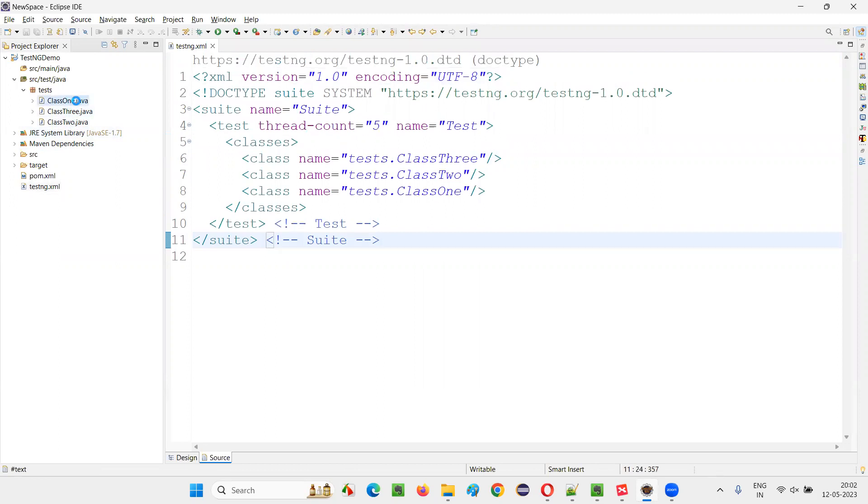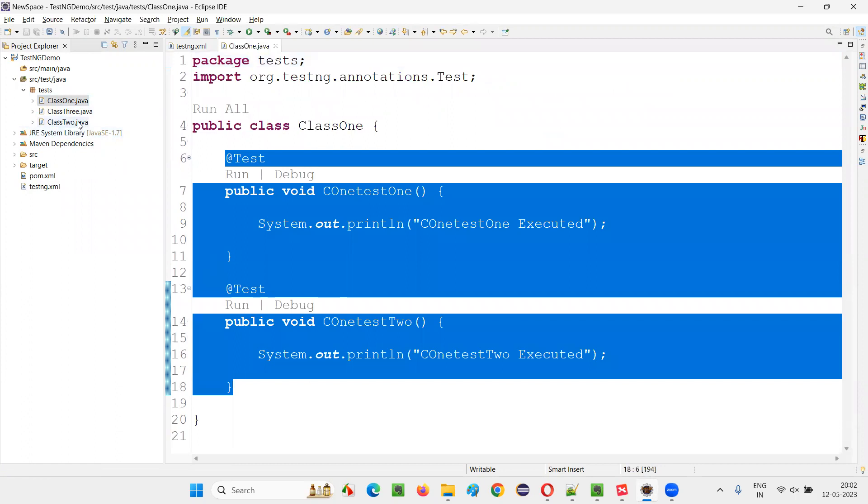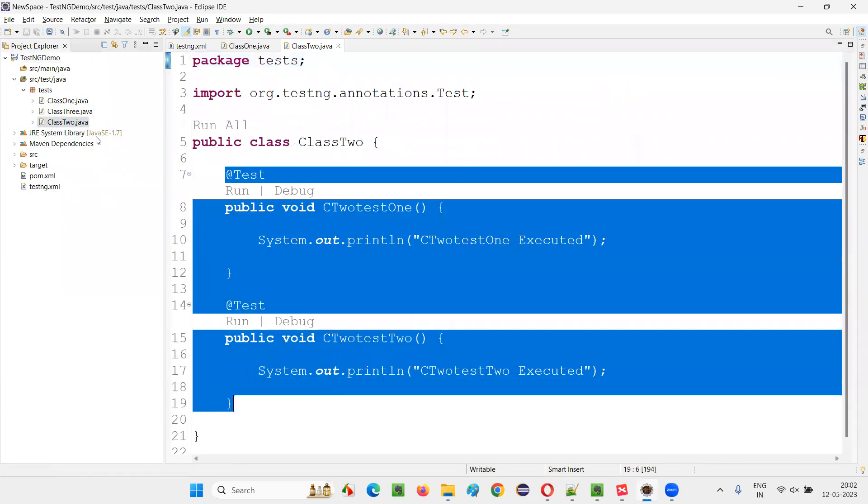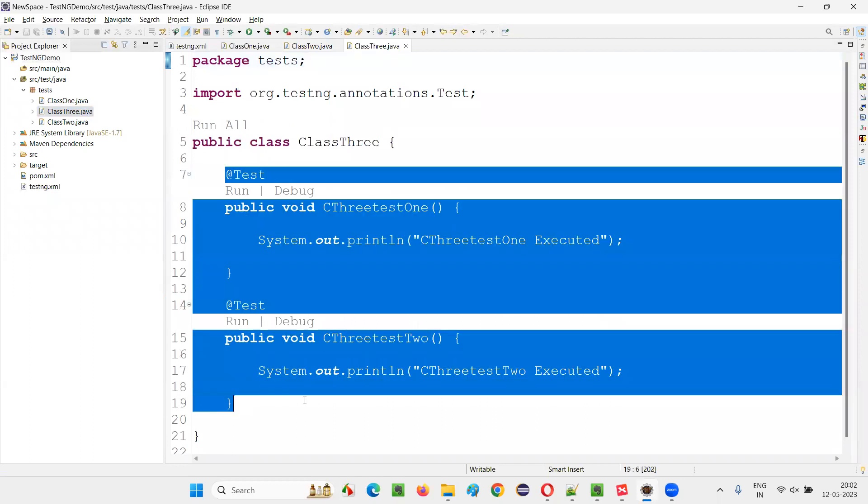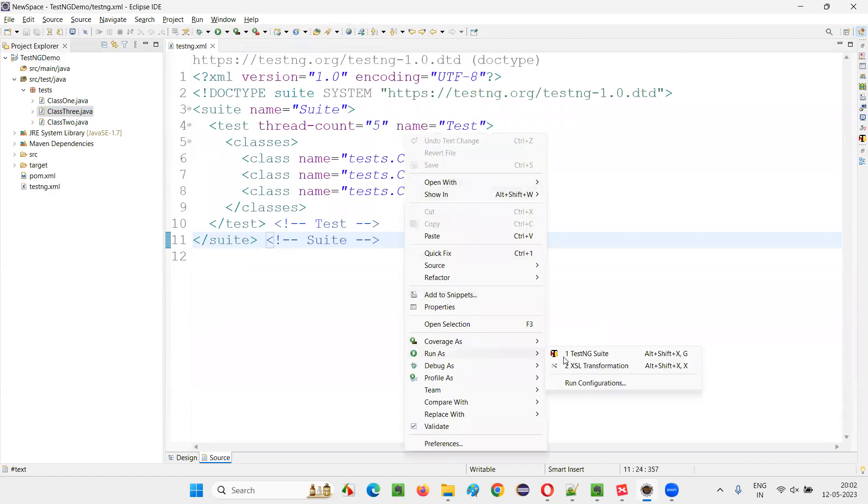For example, if I go to the Class1 here, if I open that, there are two test methods. In the Class2 also, there are two test methods. In the Class3 also, there are two test methods. Total six test methods are there. Now, if I run this particular TestNG.xml file, all the six test methods will run.